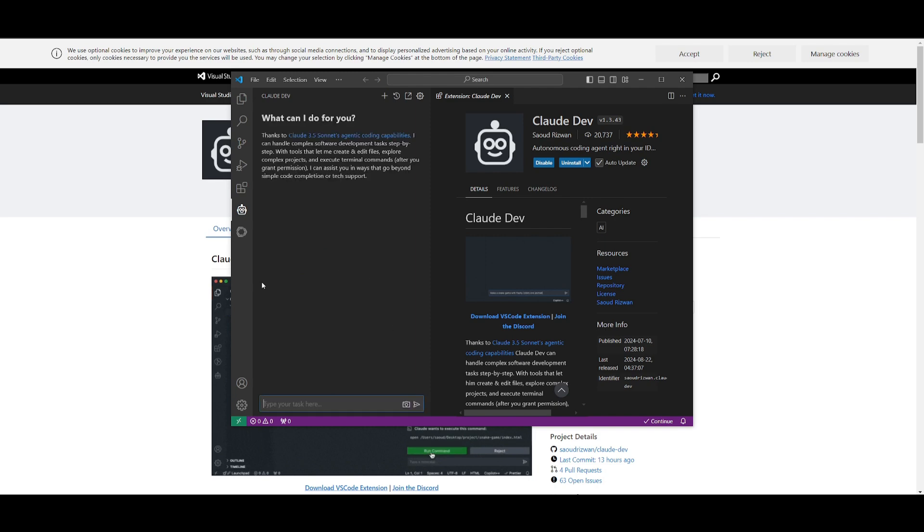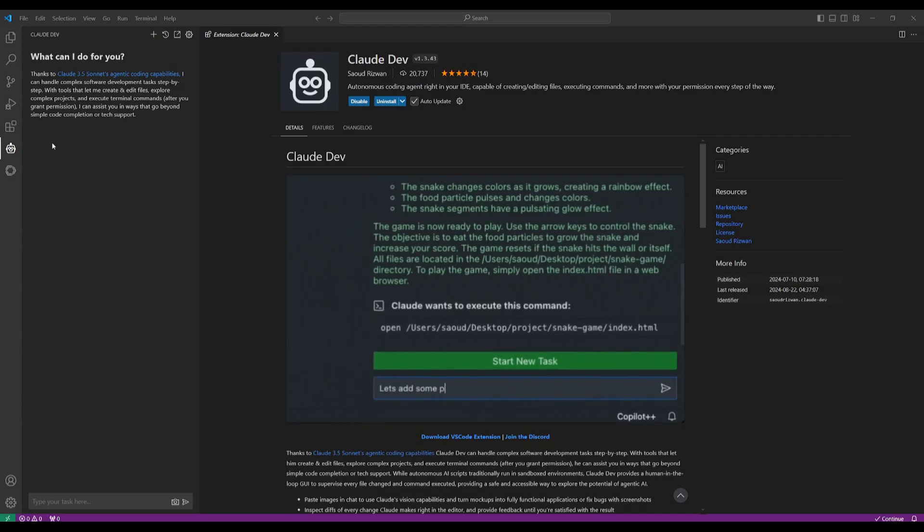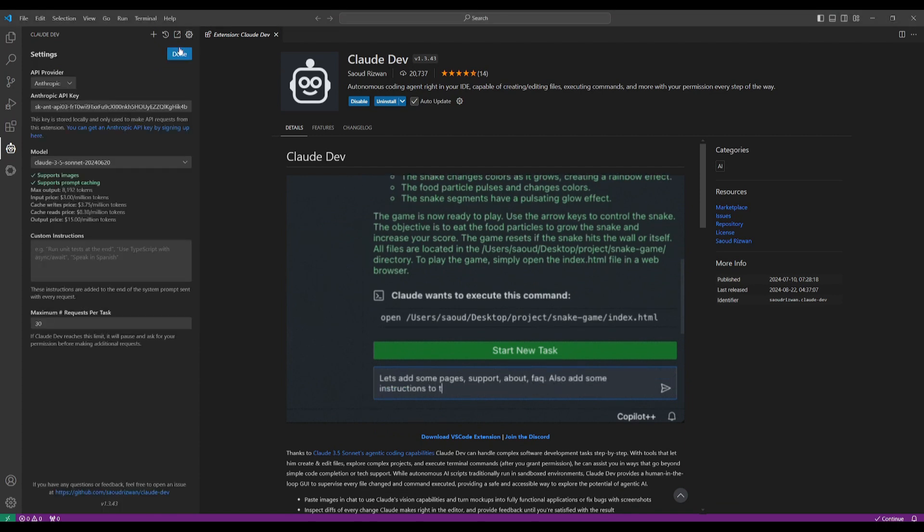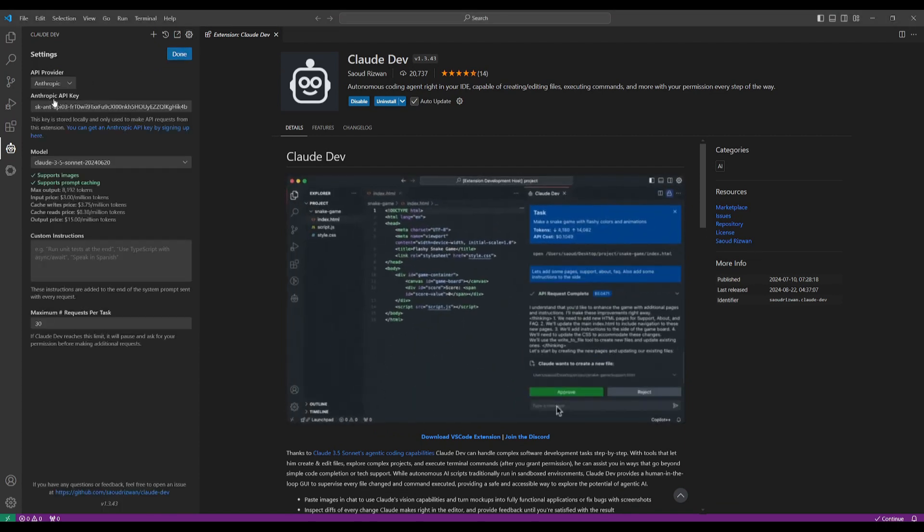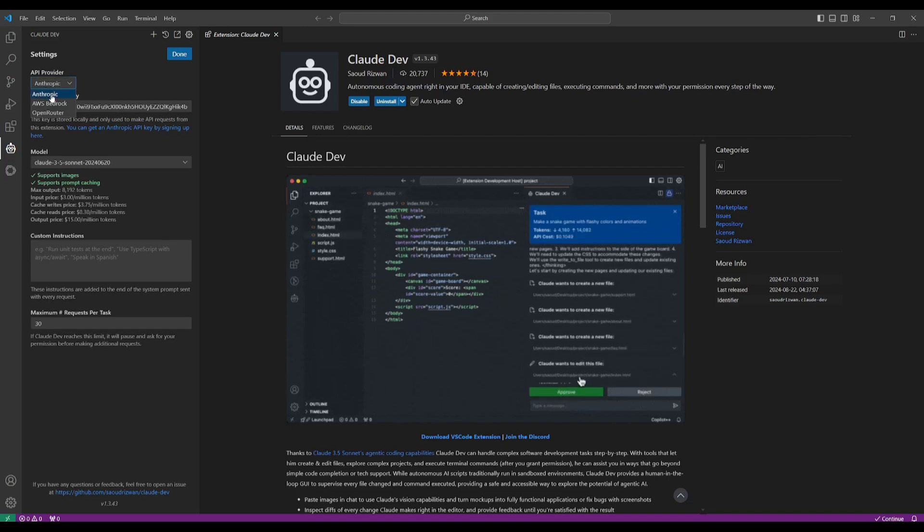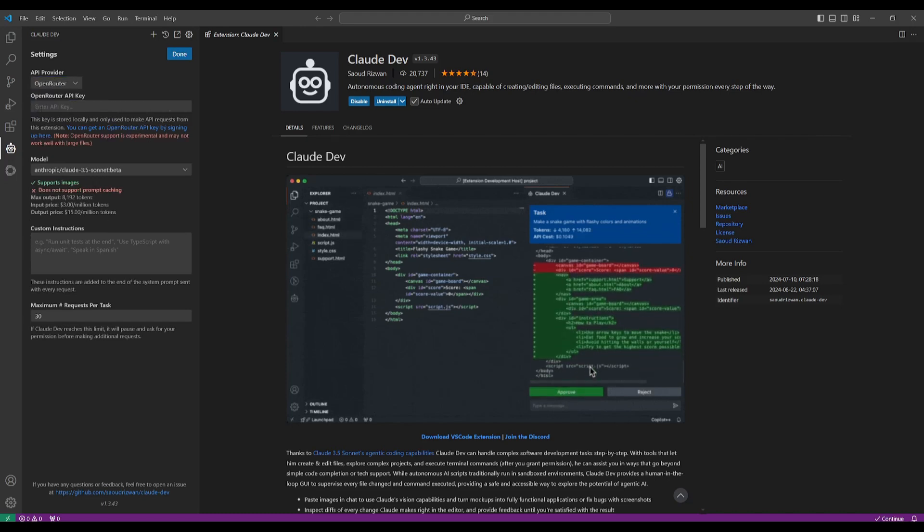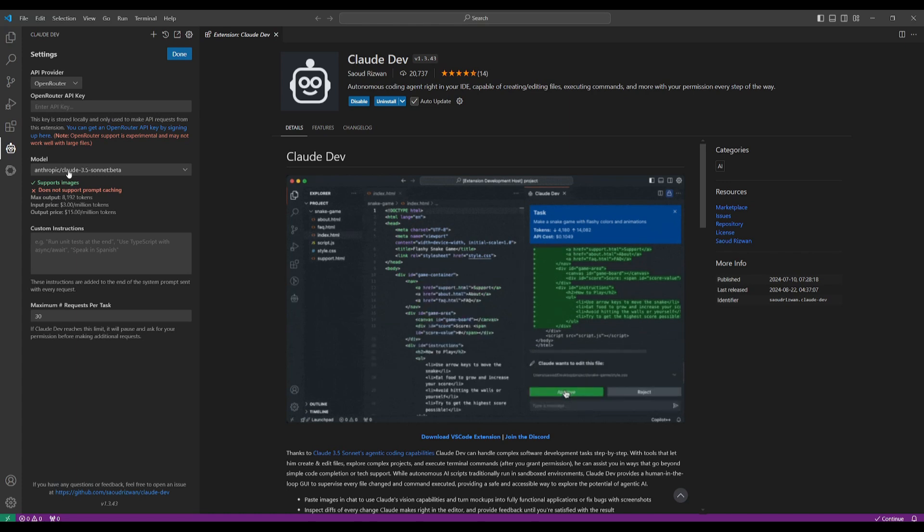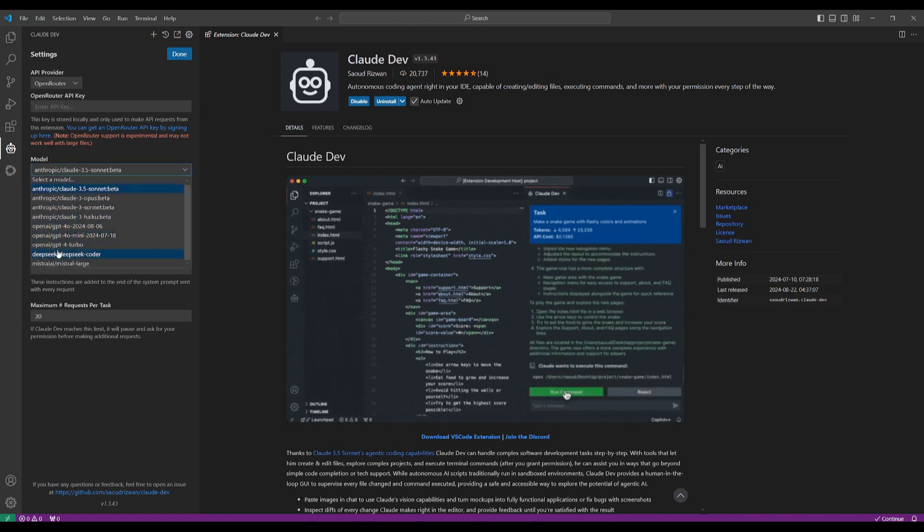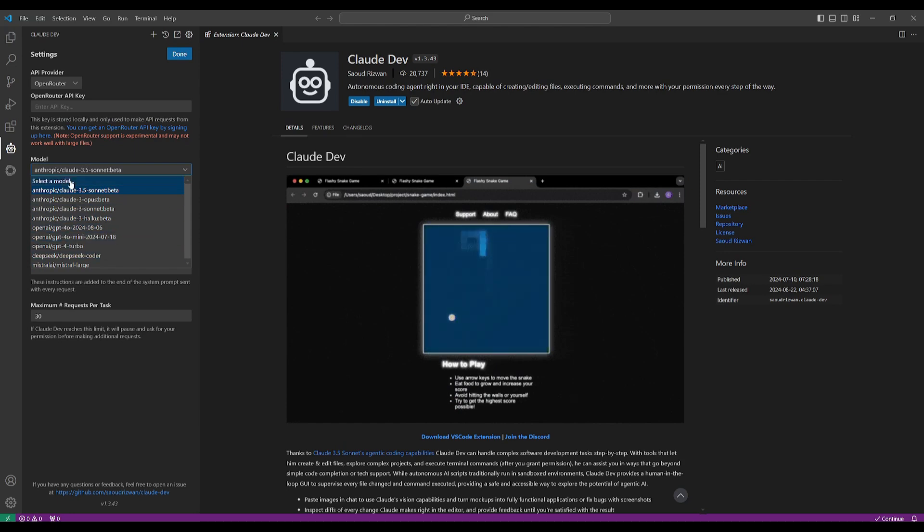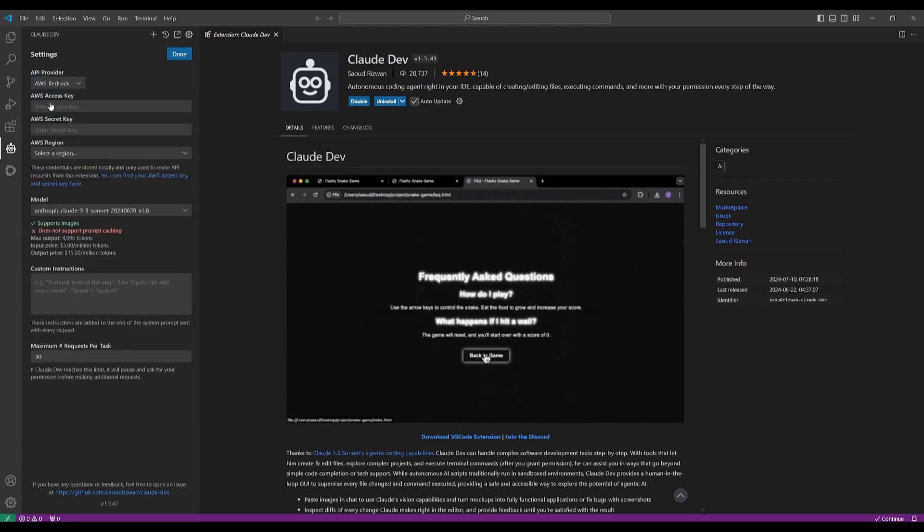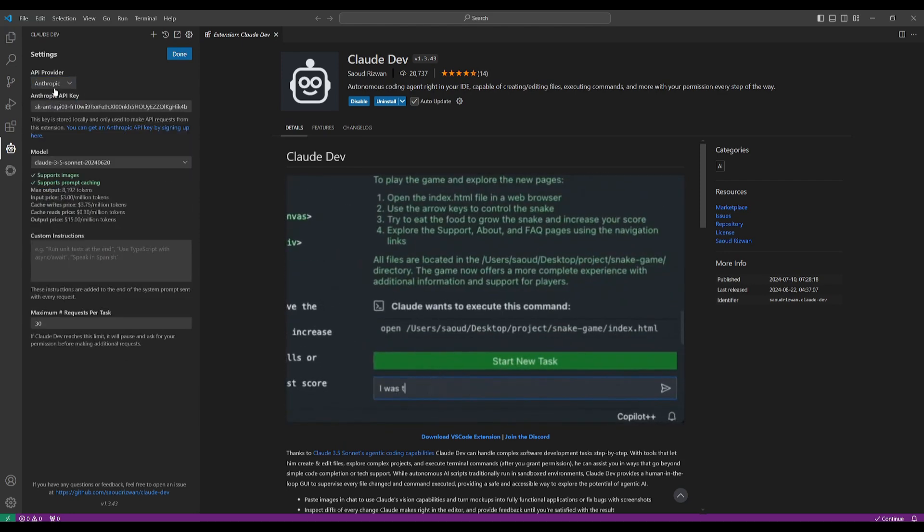Now once you have your extension installed, click on the settings tab and what you're going to need to do next is head over to Anthropic, the API provider. Make sure it's on Anthropic, but say if you want to incorporate another model such as GPT-4 Omni or DeepSeek or Mistral, you can select it with OpenRouter's API key or AWS. But in this case we're utilizing Anthropic.